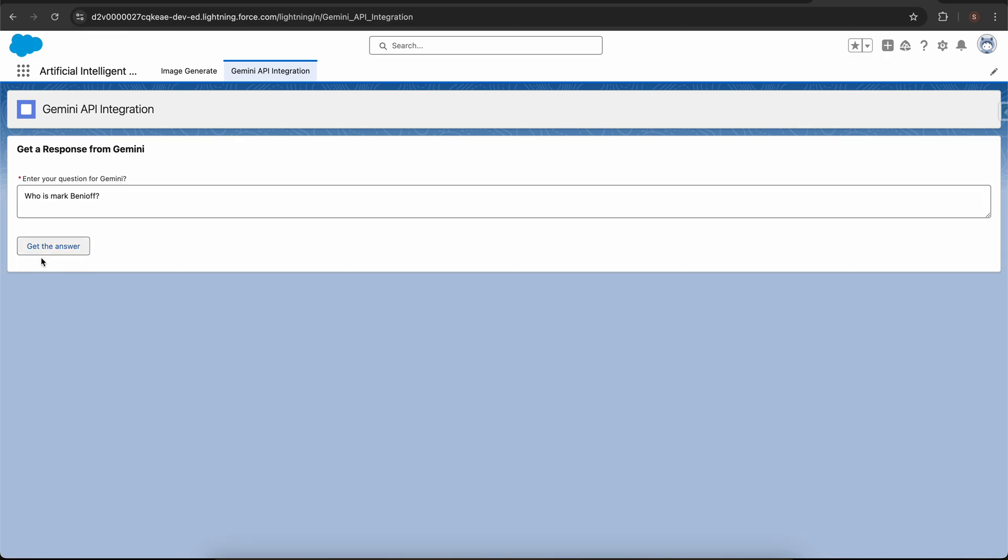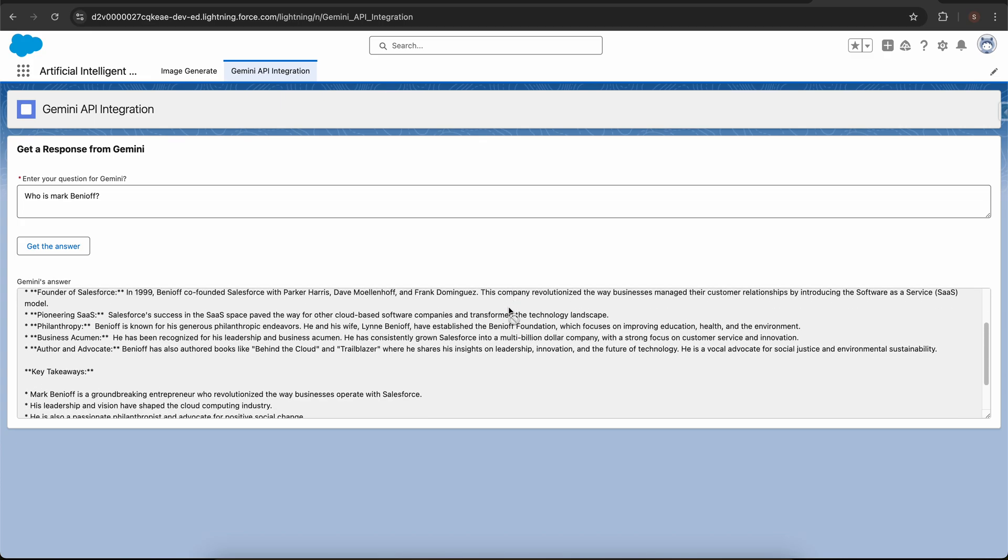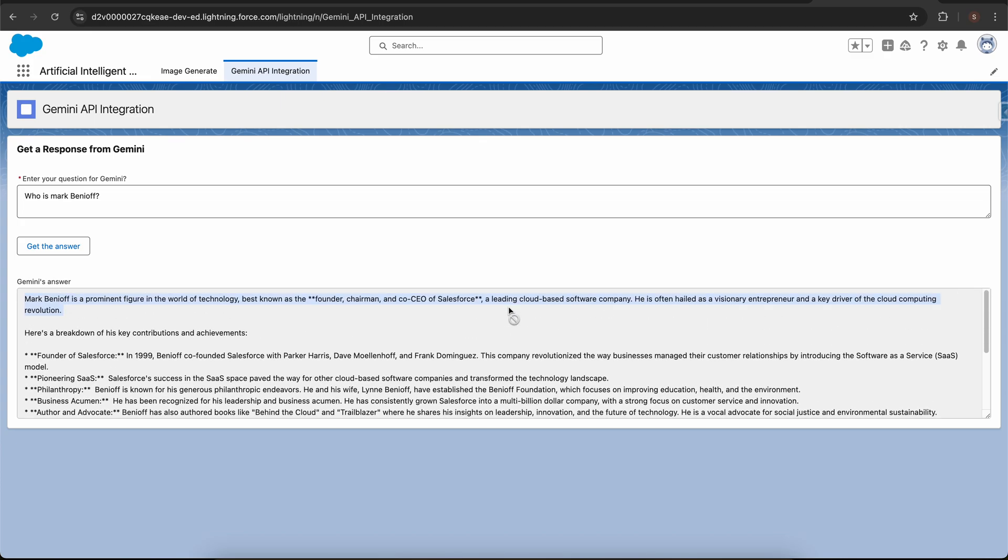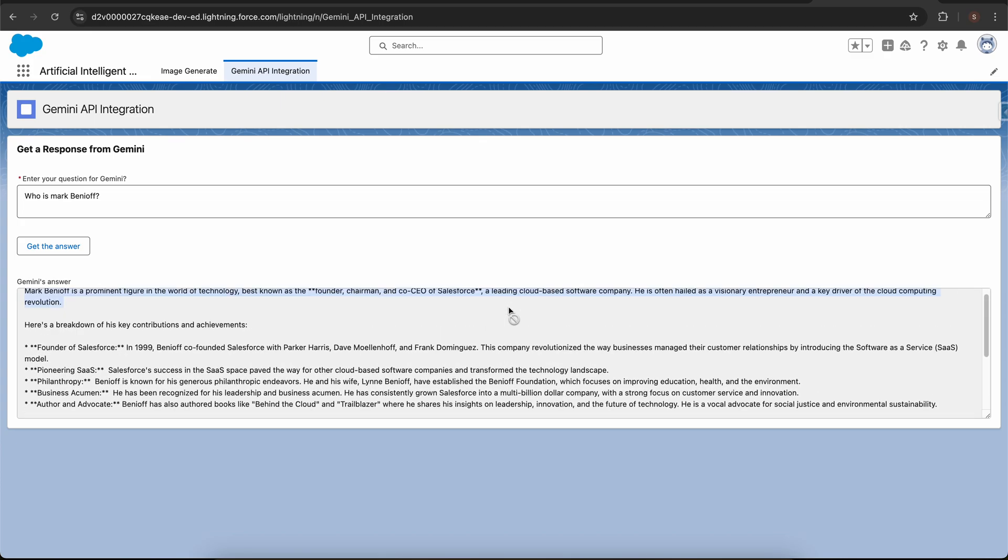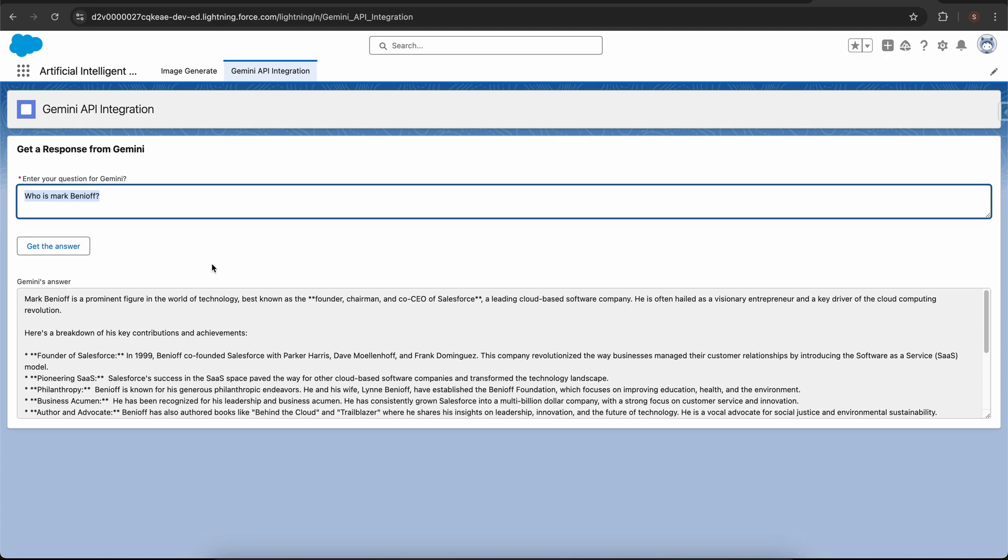Let me give a prompt which is who is Mark Benioff and get the answer. Awesome, I got the response. It says that Mark Benioff is a prominent figure in world of technology and is the CEO and chairman of Salesforce which is the leading CRM company.